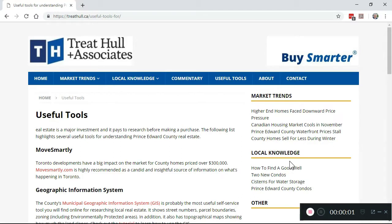Hi, I'm Tree Tal, and in this video we're going to learn how to use the Prince Edward County Municipal Geographic Information System, or GIS for short. In particular, we're going to do three things: I'll show you how to find properties, how to locate the property boundaries, and finally, how to find out the zoning and identify any environmentally protected zones. So let's get started.